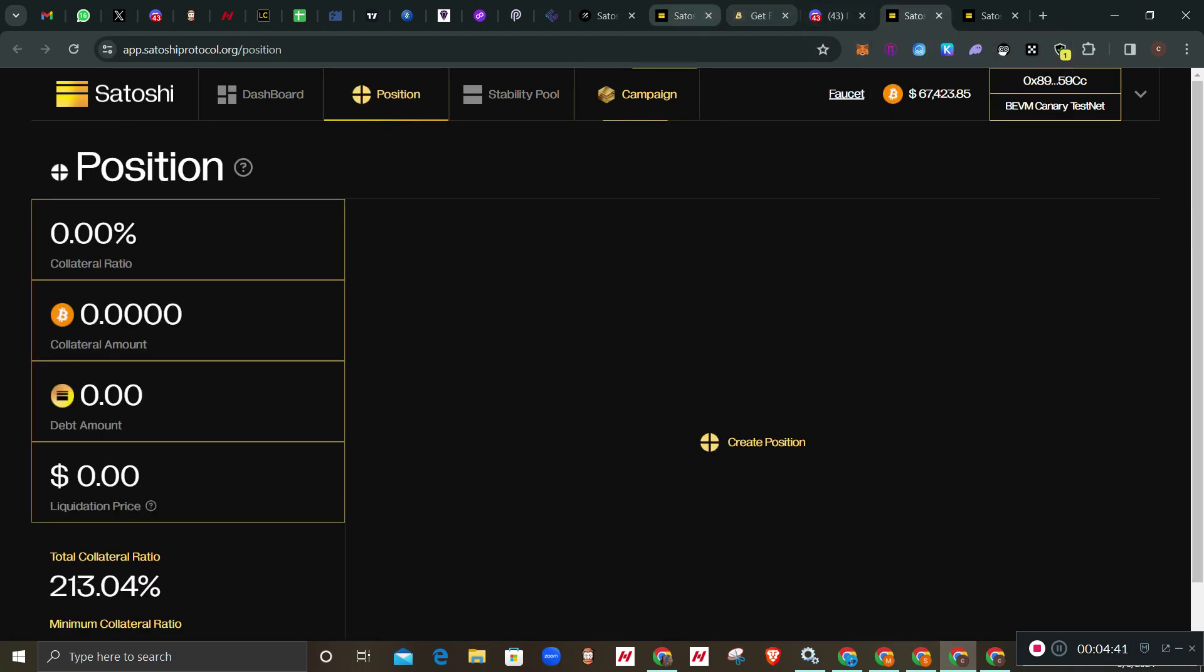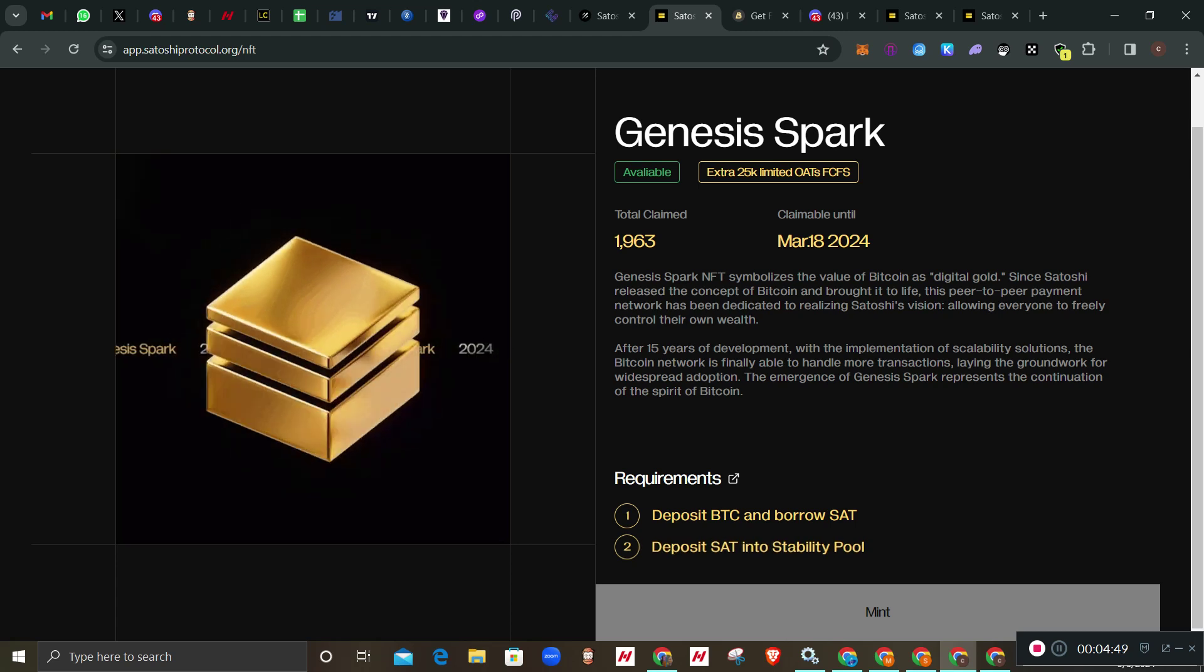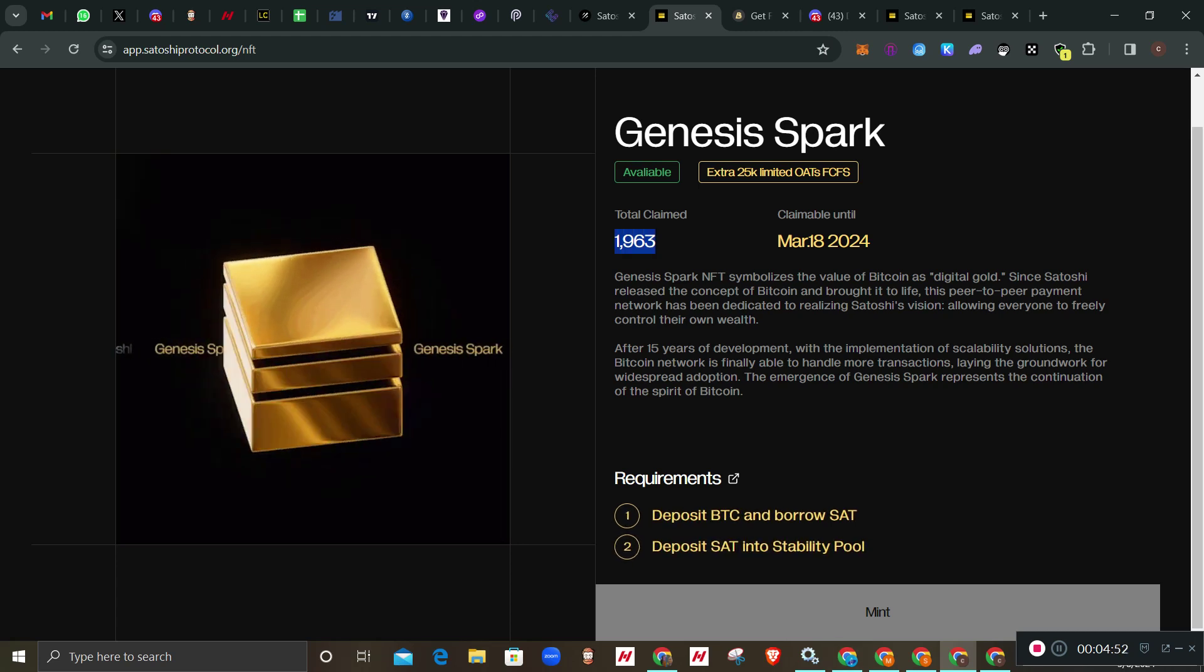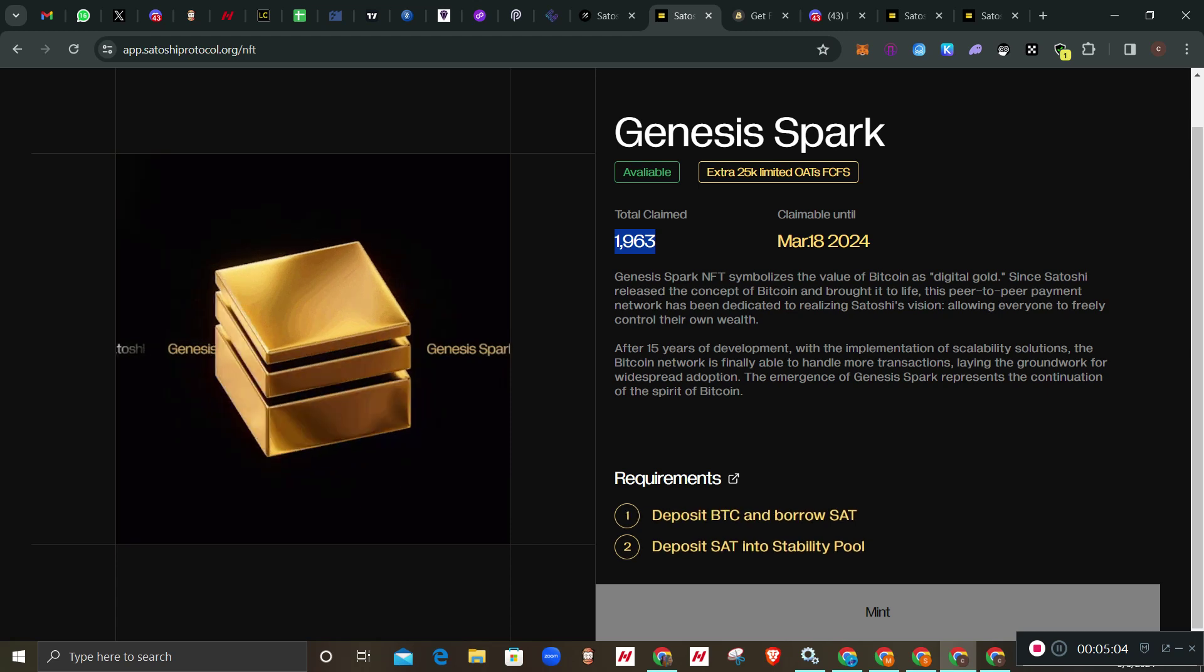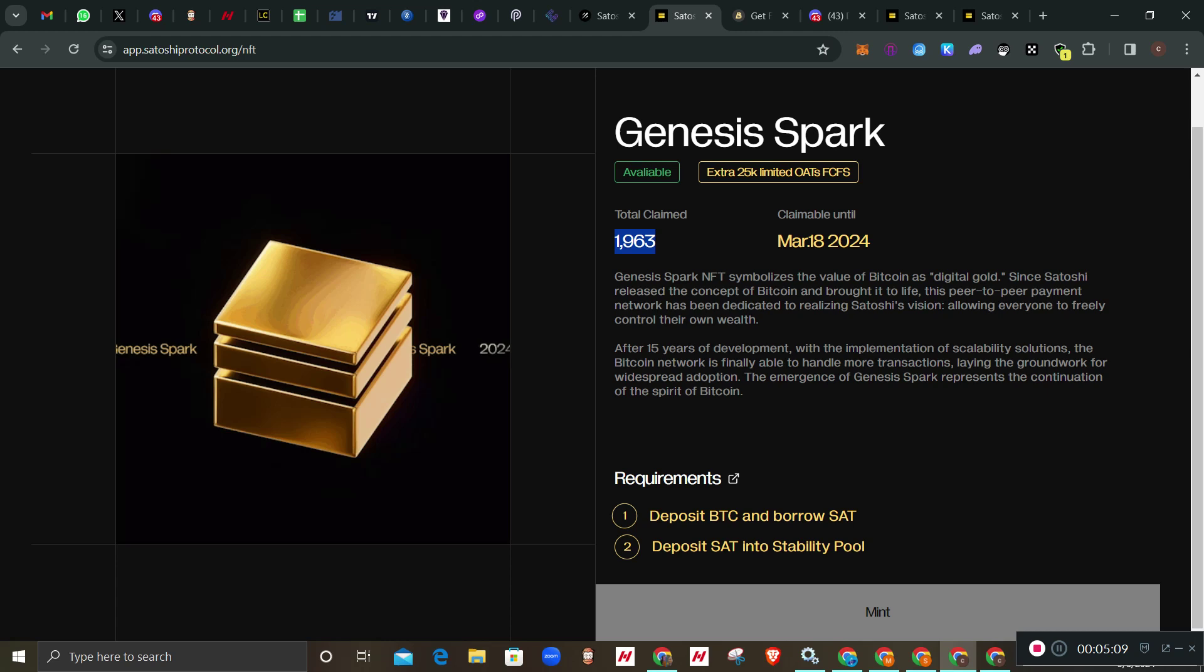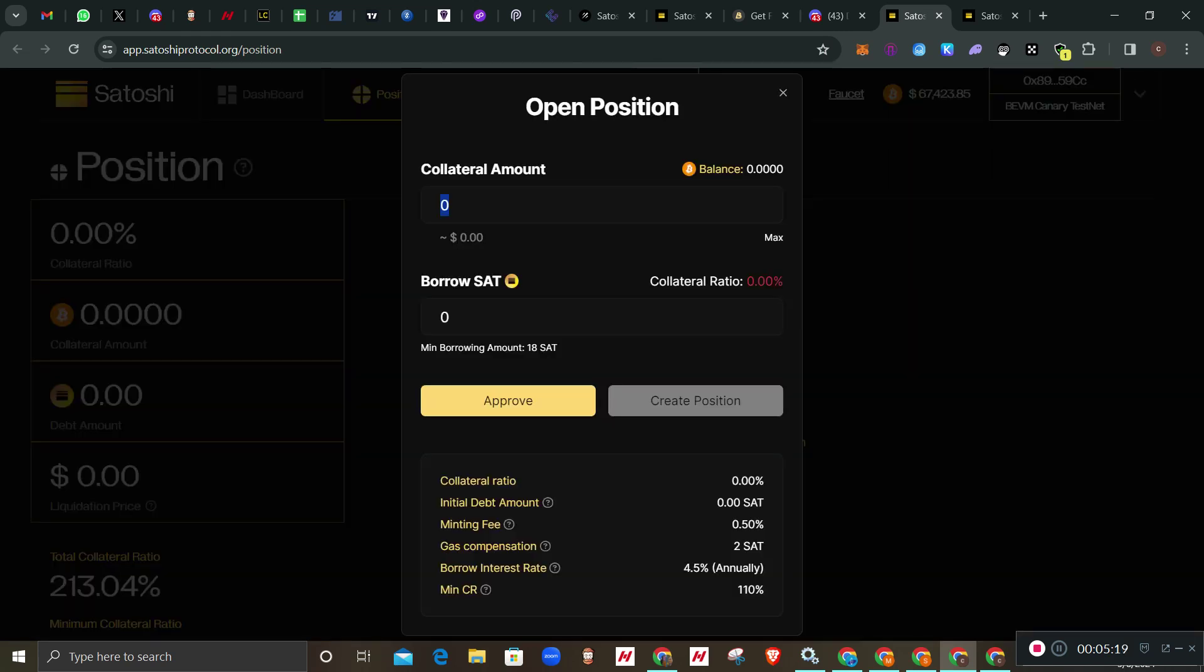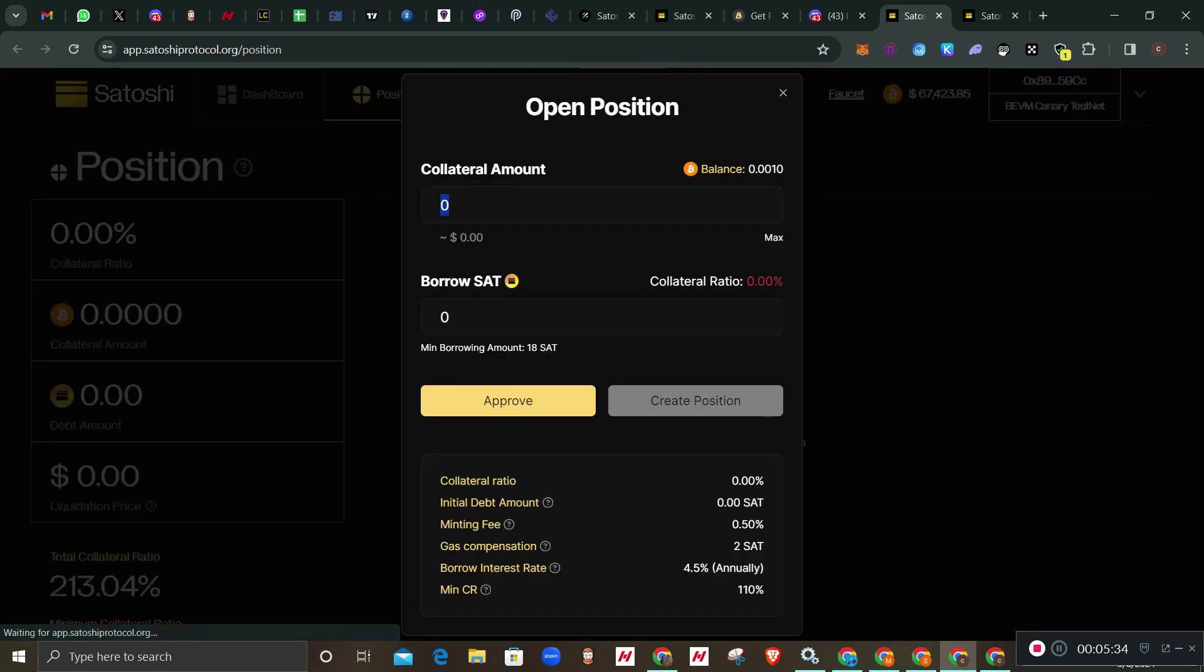Boom, our faucet is here - 0.001. Let's go forward and get done with the swapping. After all the swapping we'll mint this NFT, which is the main thing we need. This Genesis Spark - so far 1,963 people have already minted it. This thing has not really gone mainstream, we are the first people in here. Let's go - I've already opened these pages. I'll click on create position. It's showing zero zero, it has not recognized it here. I'll just refresh the page.